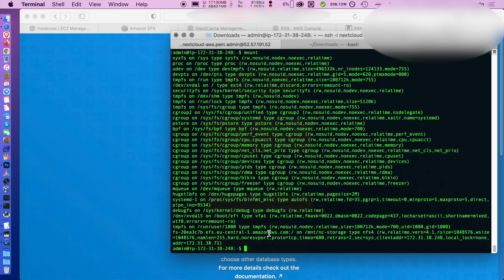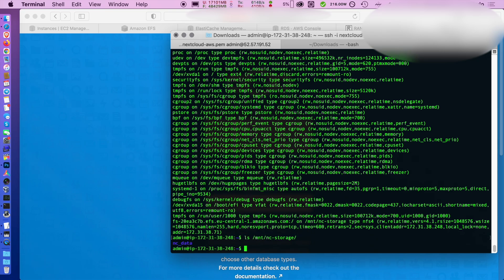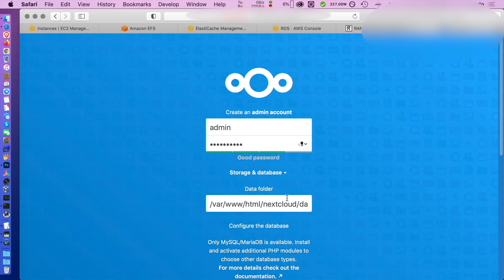You go back to our text file and check the database username and password. Then we can go back and check the folder where we decided to install Nextcloud and that's pointing to Amazon EFS. So I'm just going to copy the path here and that's going to be our data folder.